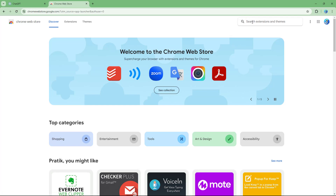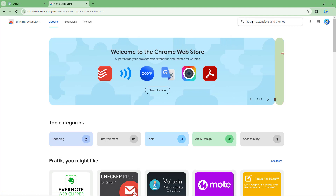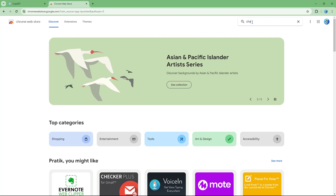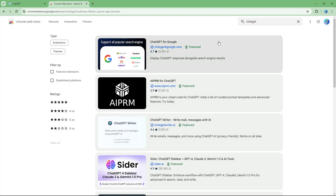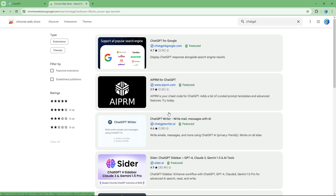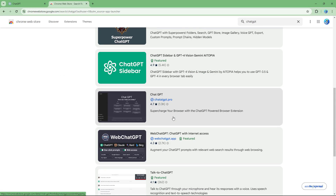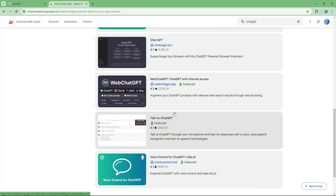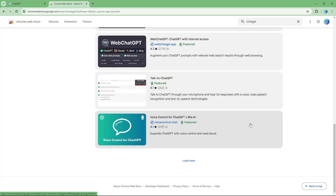In the 'Search extensions and themes' box, I'm going to type in 'ChatGPT'. It shows results like ChatGPT for Google, ChatGPT Writer, and more — there are many ChatGPT-based browser extensions available.